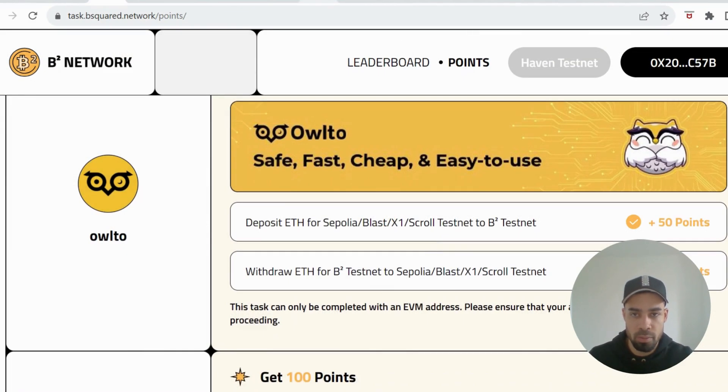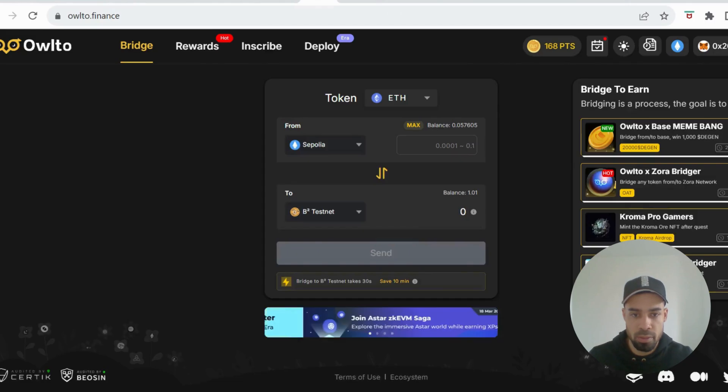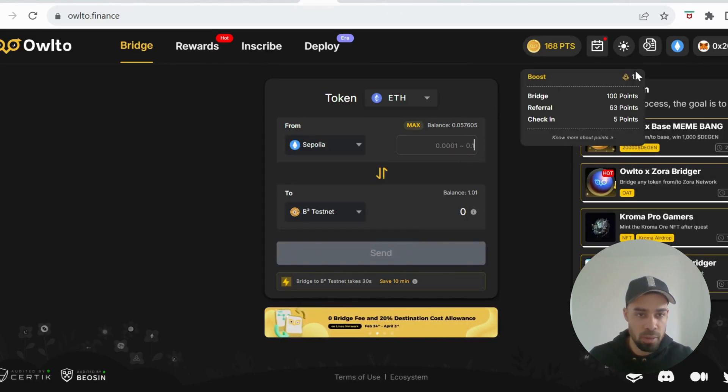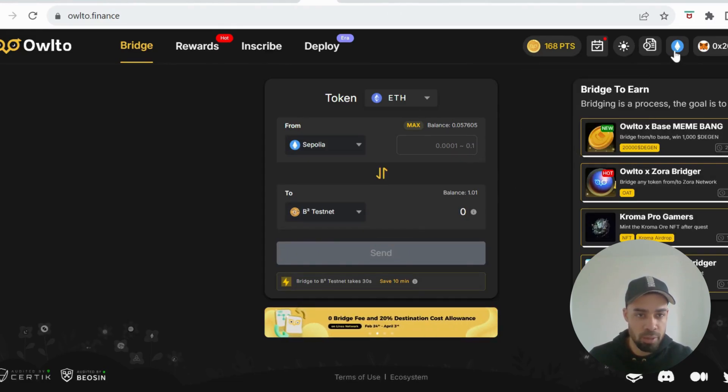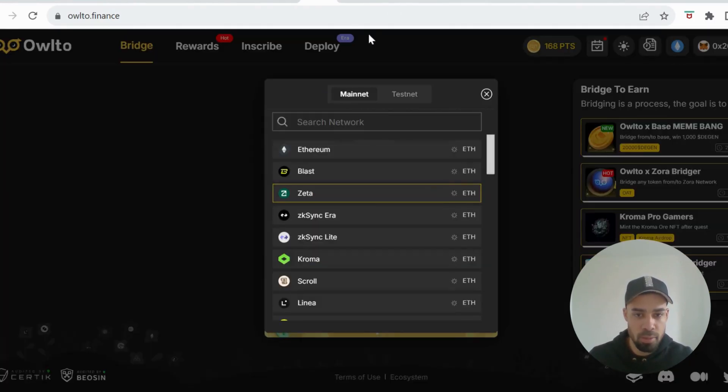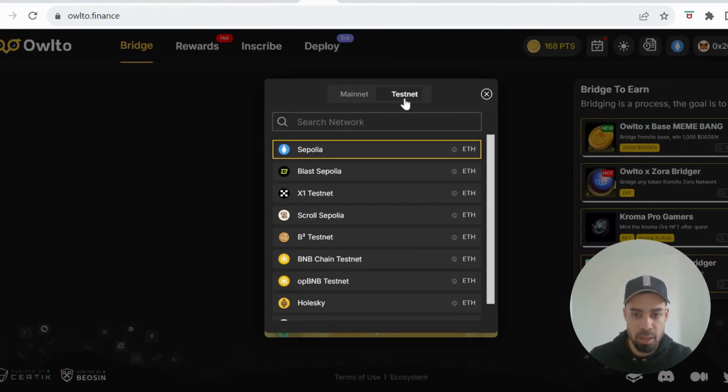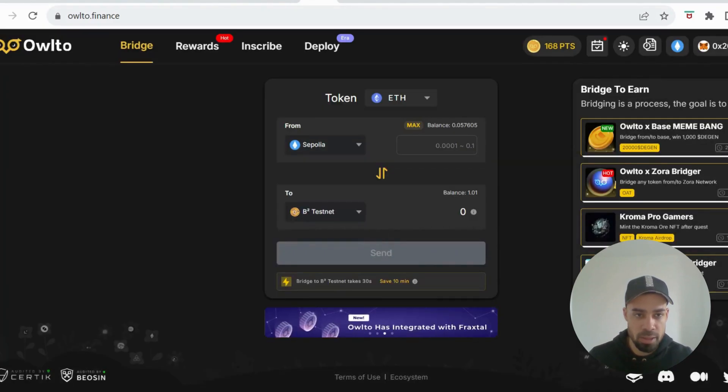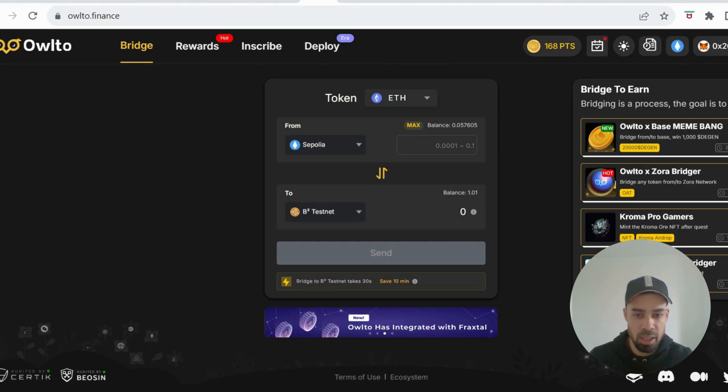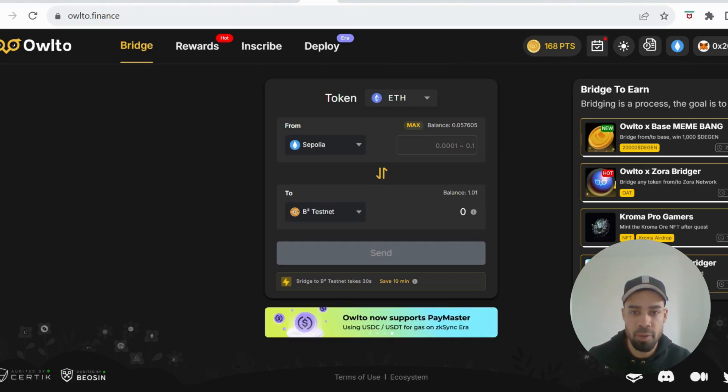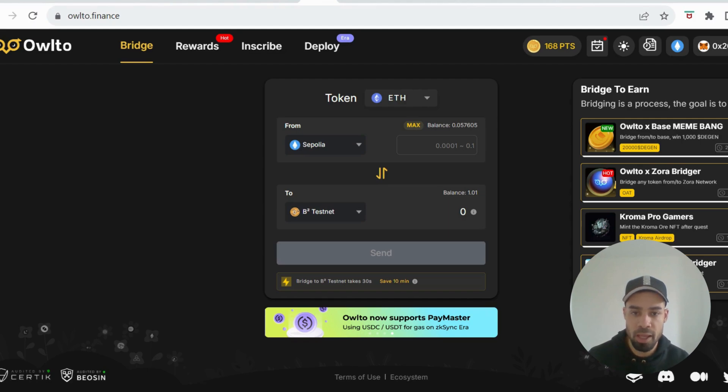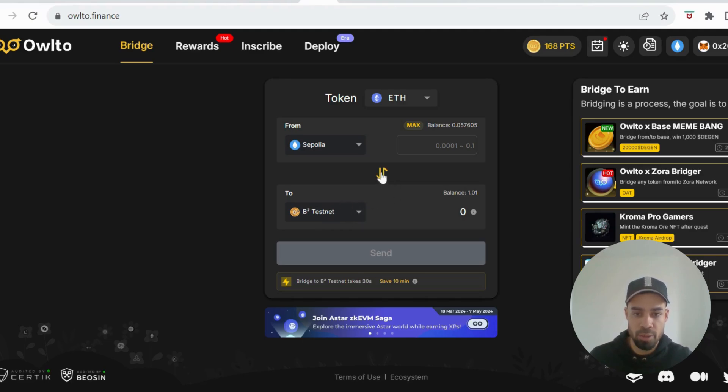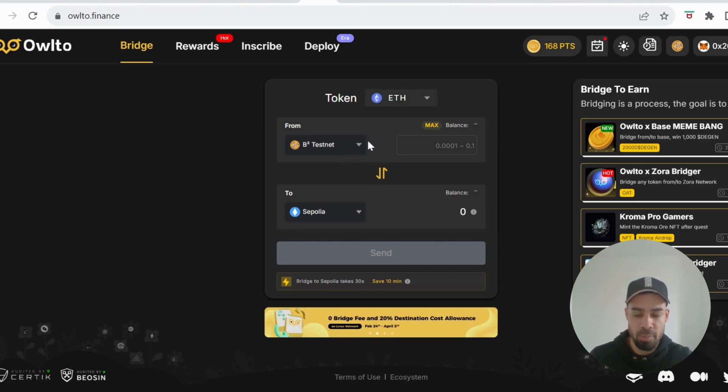Okay, then we've got Owlto. On Owlto, you're going to make sure that you're on the B² testnet again. Go to testnet, top corner here, choose B² and then what we need to do in here, you're going to need some ETH on the Sepolia network. I'll leave the faucet for that. You're going to deposit some ETH from Sepolia to the B² network and then you're going to then deposit that same ETH back to the Sepolia network.